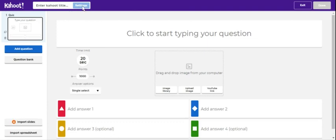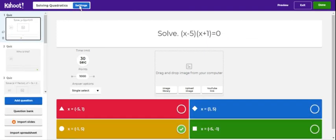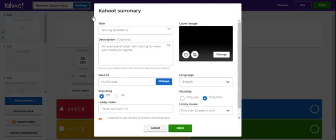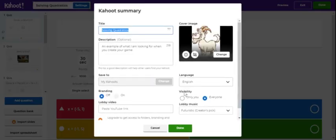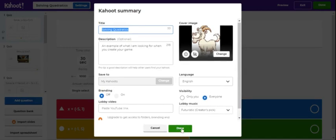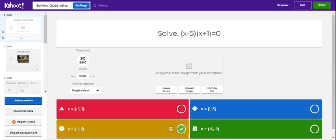At the top you'll go to settings where you can enter a title. Then where it says visibility, press everyone — that'll make it public — and then press done.